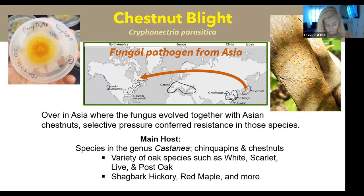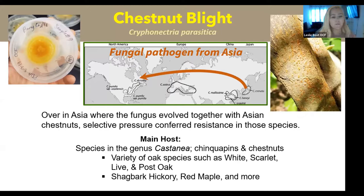Chestnut blight can actually kill an oak as well. So as long as there is host around for the blight to live on, it's going to continue to be a permanent part of our native ecosystem. The blight is here to stay - there's nothing we can do about that. That's why what we're doing is so important, because we're actually utilizing the host resistance of the trees.